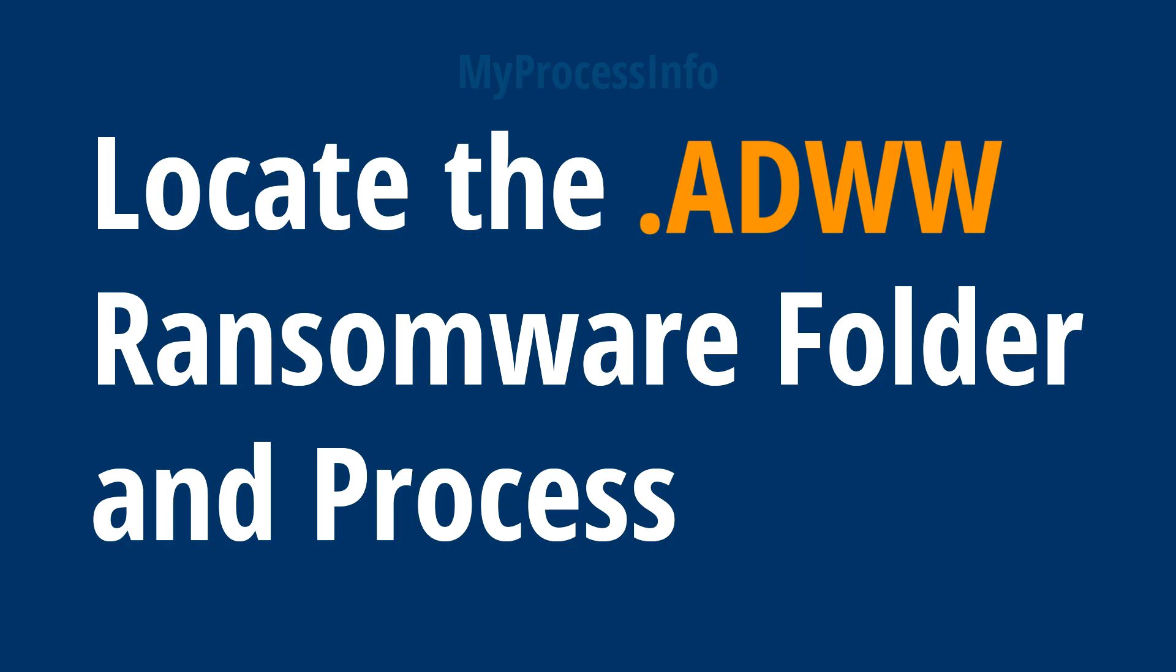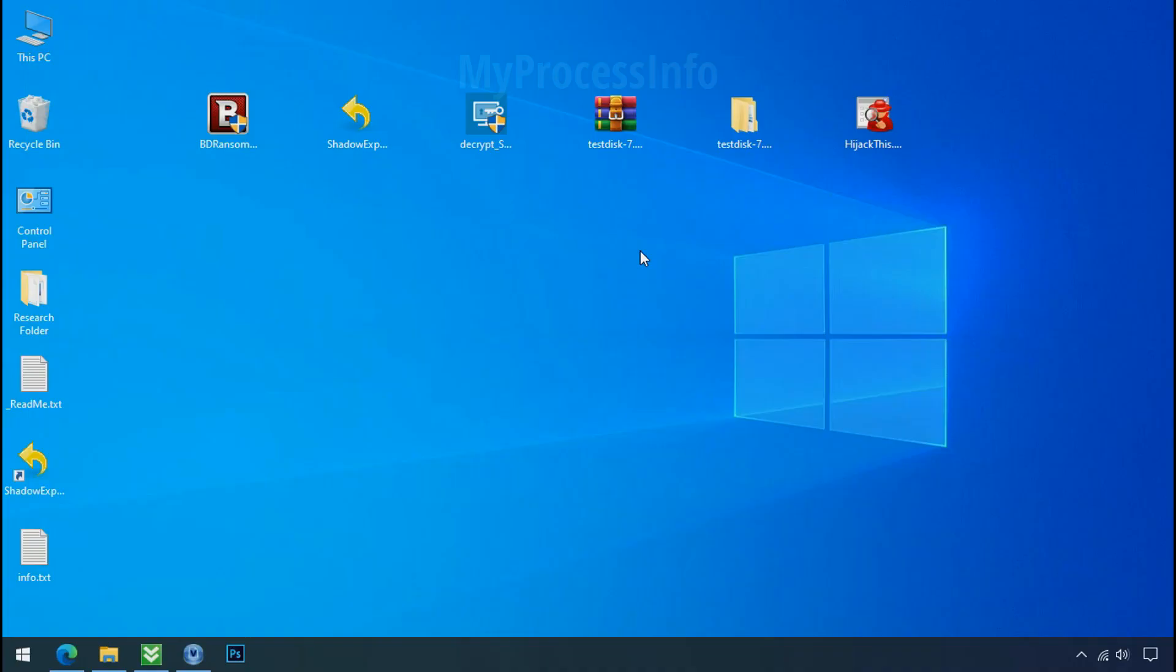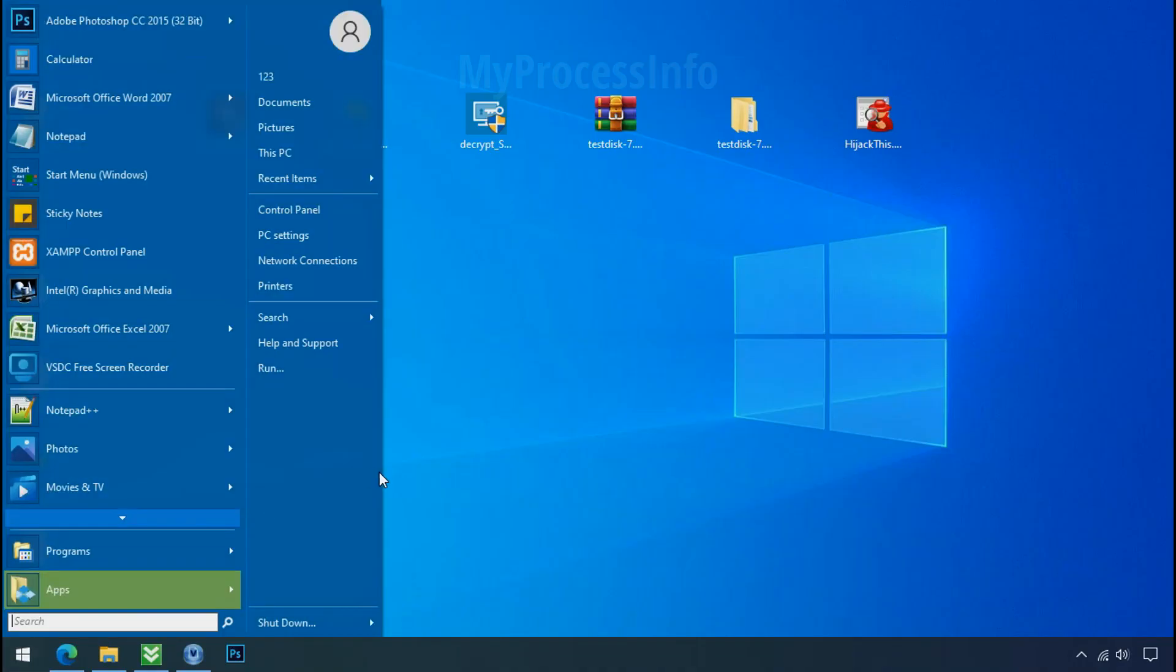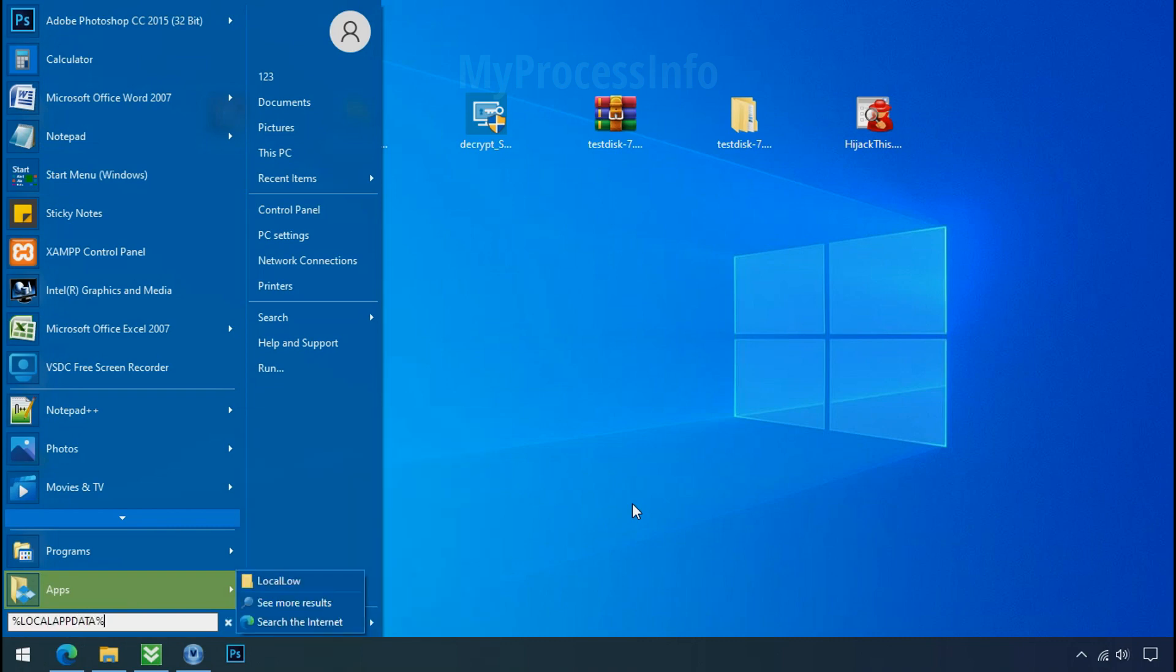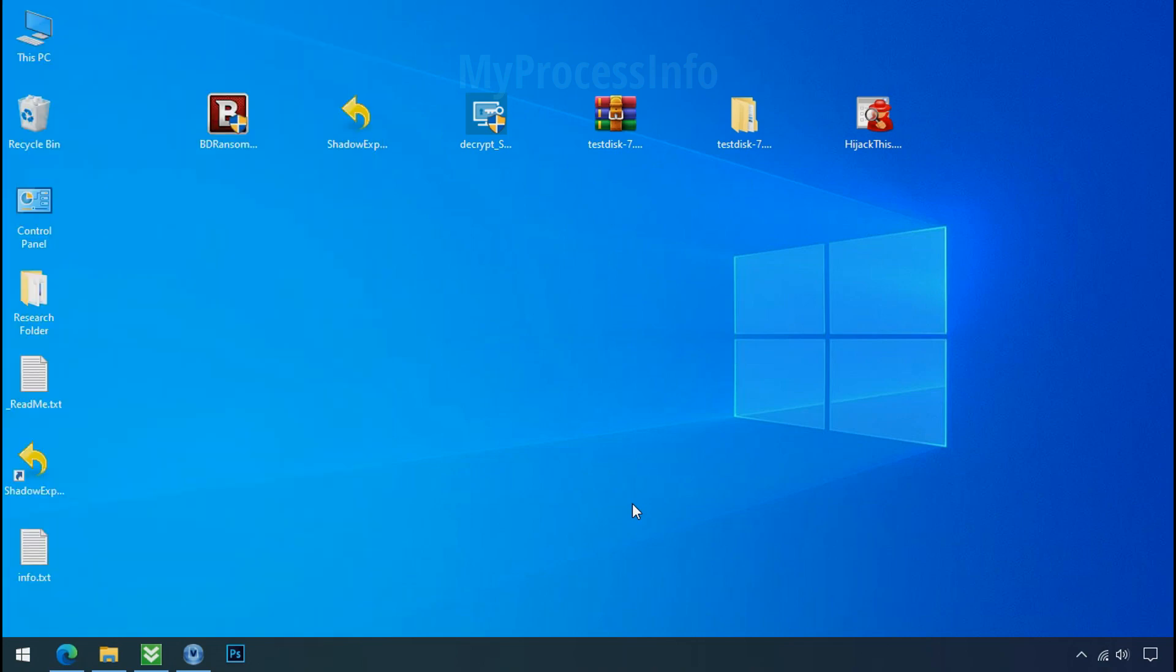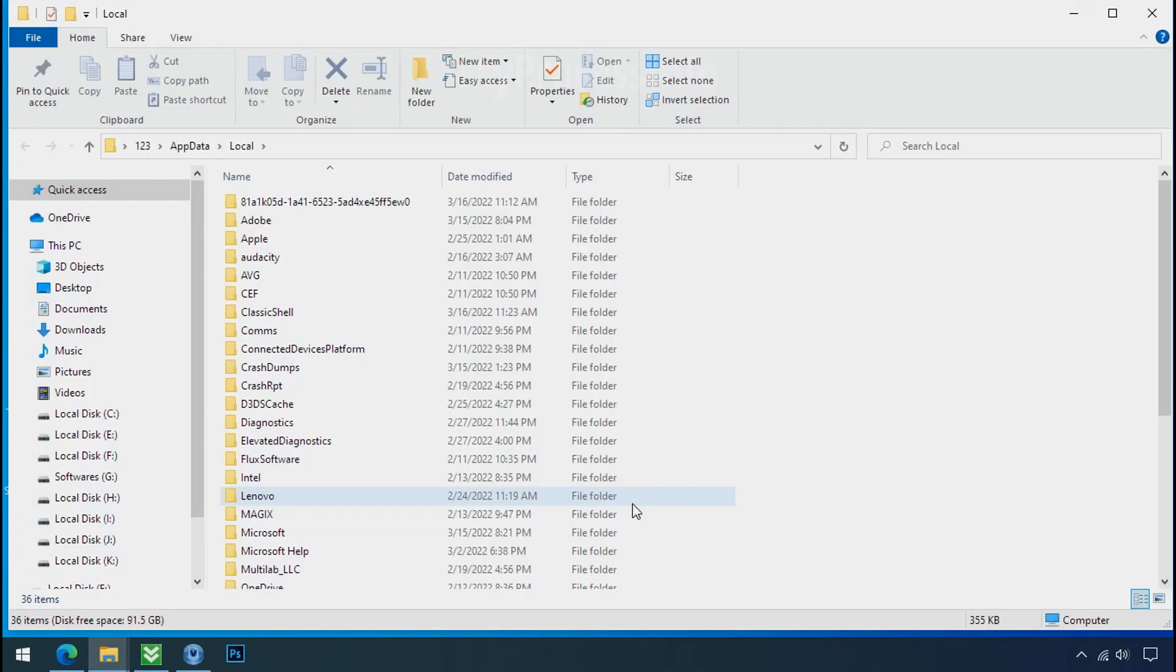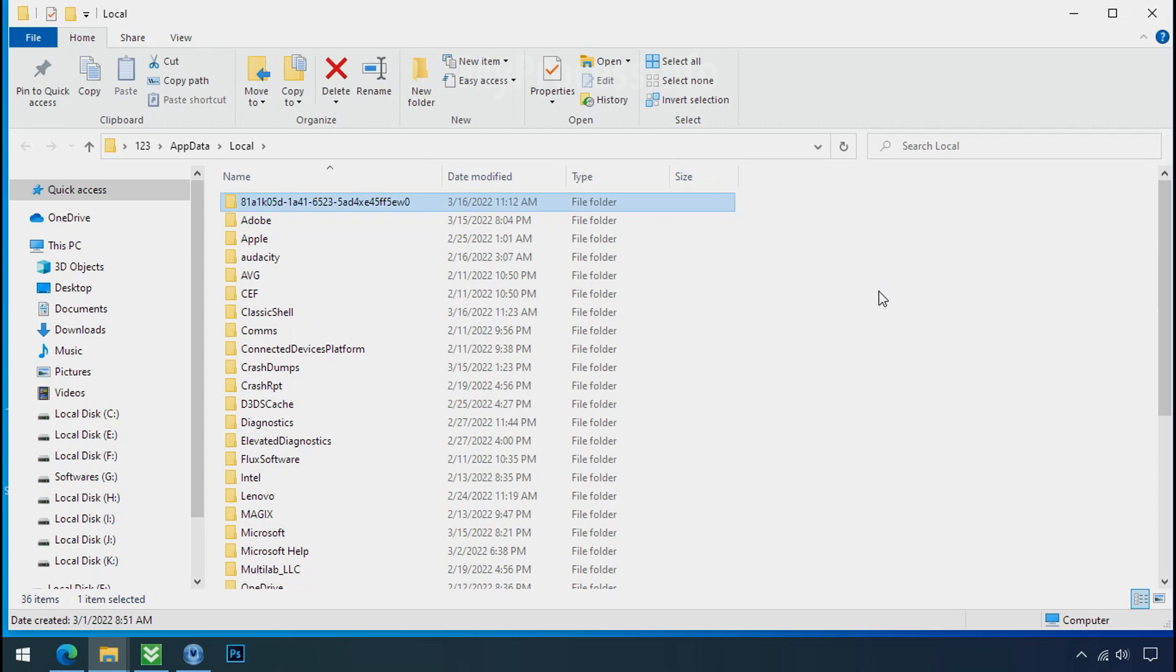Locate the ransomware folder and process. To locate the ransomware folder and process name, go to start, type local app data, and press enter. Local folder will open. Now search for the random number folder name. Your folder name randomly could be anything. So open it.